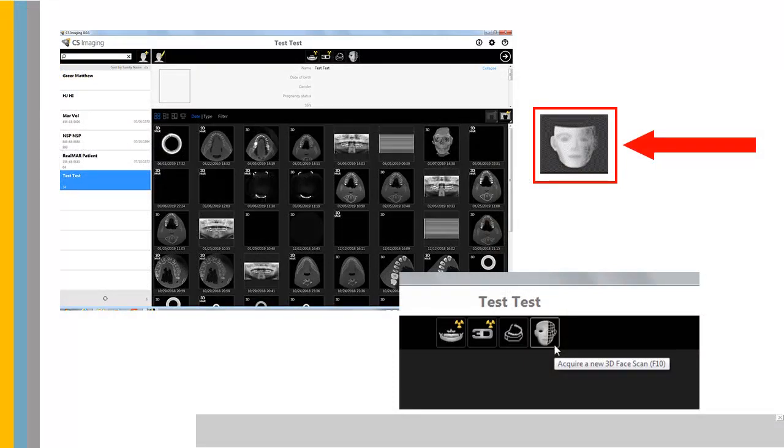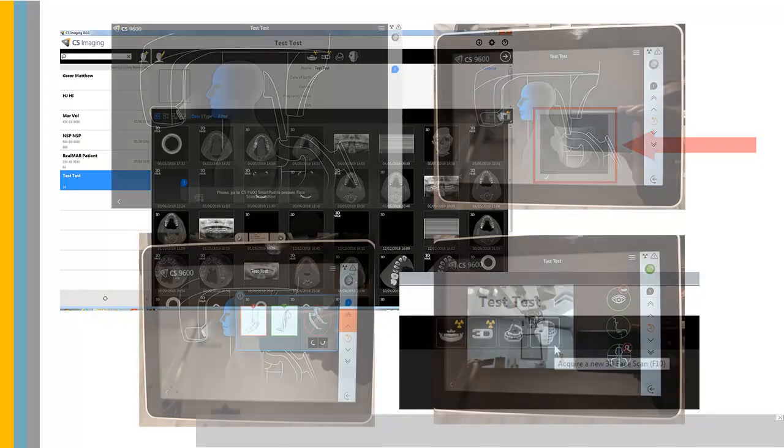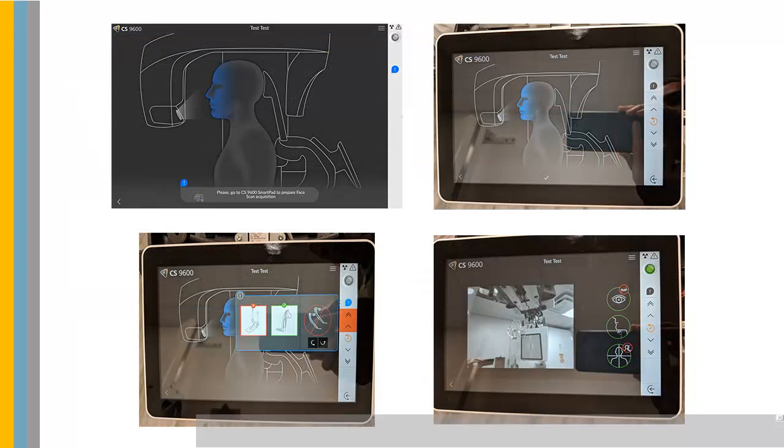On the main toolbar of the CS Imaging window or the Image Acquisition window, click the Acquire Facial Scan button. The 3D Facial Scanner Acquisition interface is displayed.